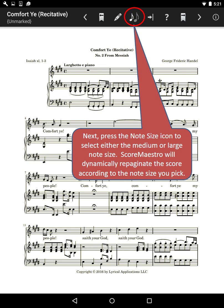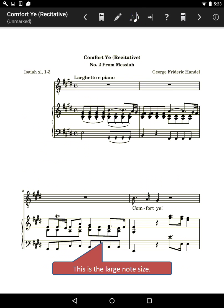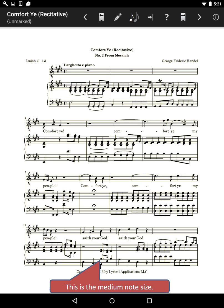Press the Note Size icon to select either the medium or large note size. ScoreMaestro will dynamically repaginate the score according to the note size you pick. This is the large note size. This is the medium note size.